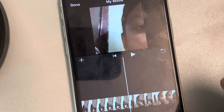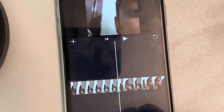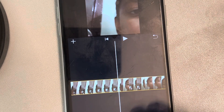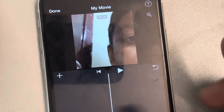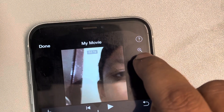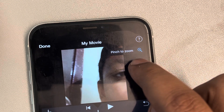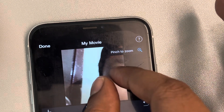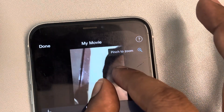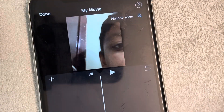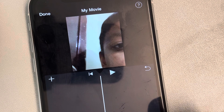Let's see how to zoom in or zoom out in the iMovie app on iPhone. Make sure the clip is selected — if you tap on it, the clip will get selected. You can see the zoom option here. Tap on it and it will show 'pinch to zoom.' Just drag it and you will zoom in and zoom out.